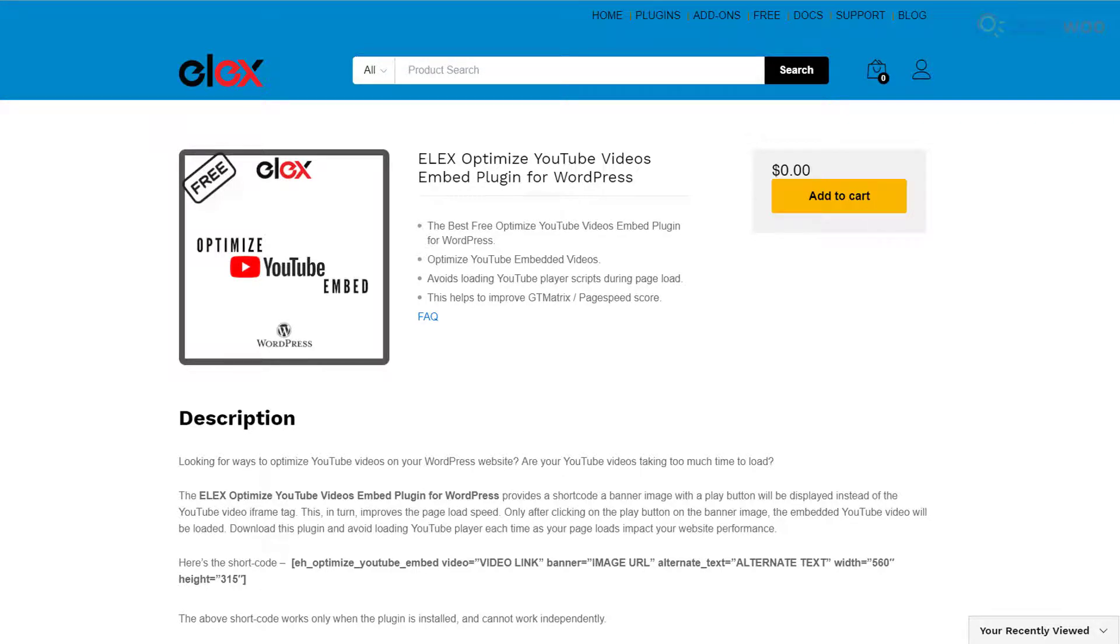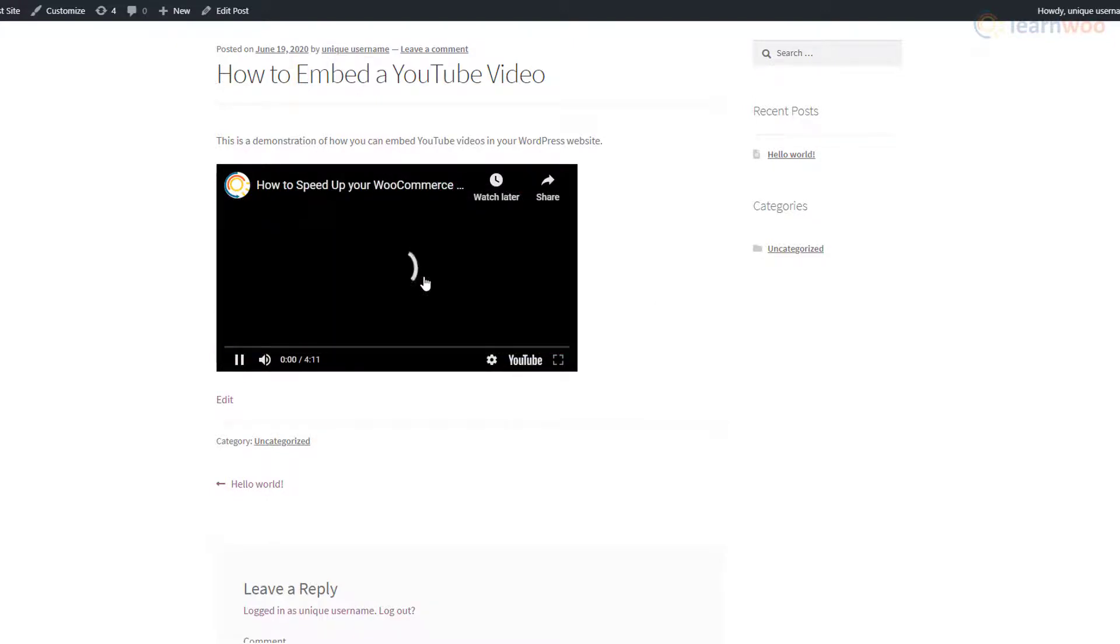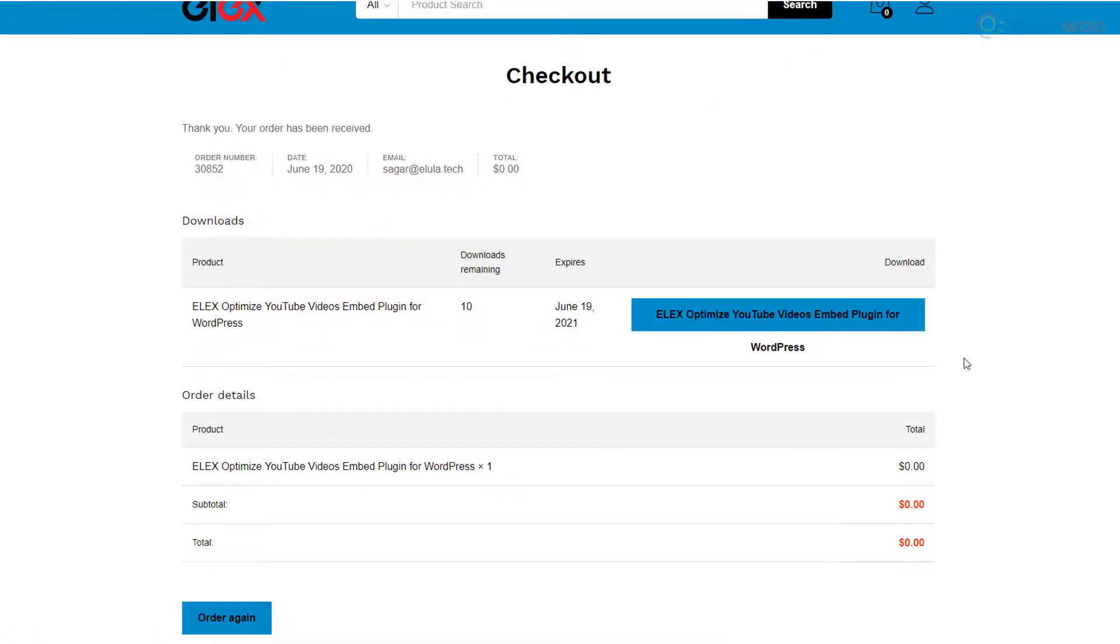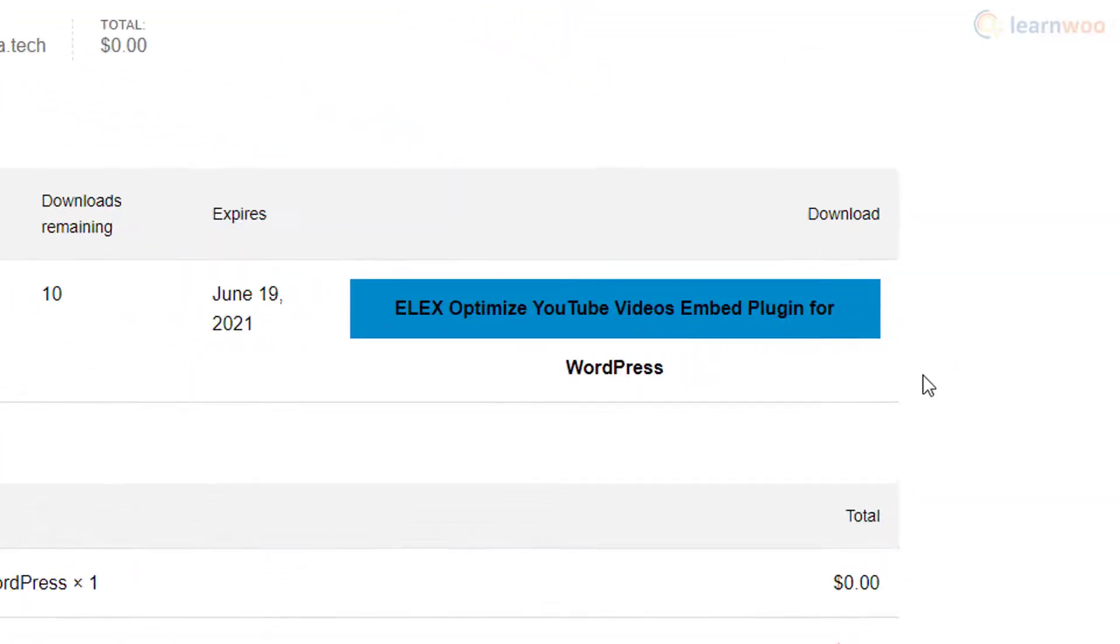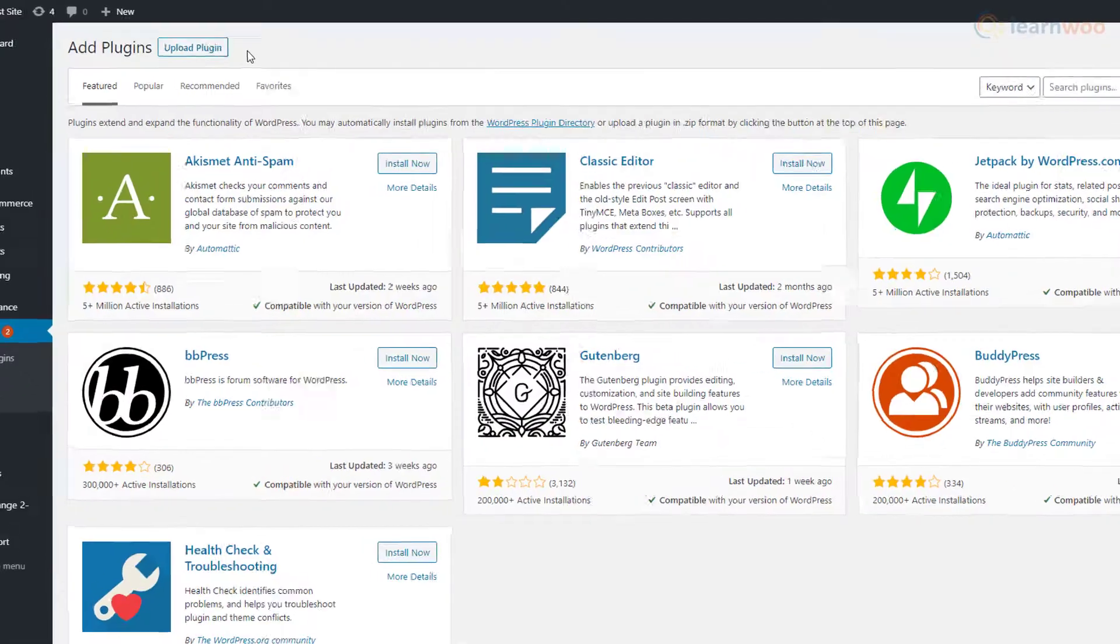We'll use LX Optimize YouTube Videos Embed plugin for WordPress as an example. The plugin mimics an embedded video using a preset banner and YouTube icon, but only loads embedded videos after the visitor clicks.